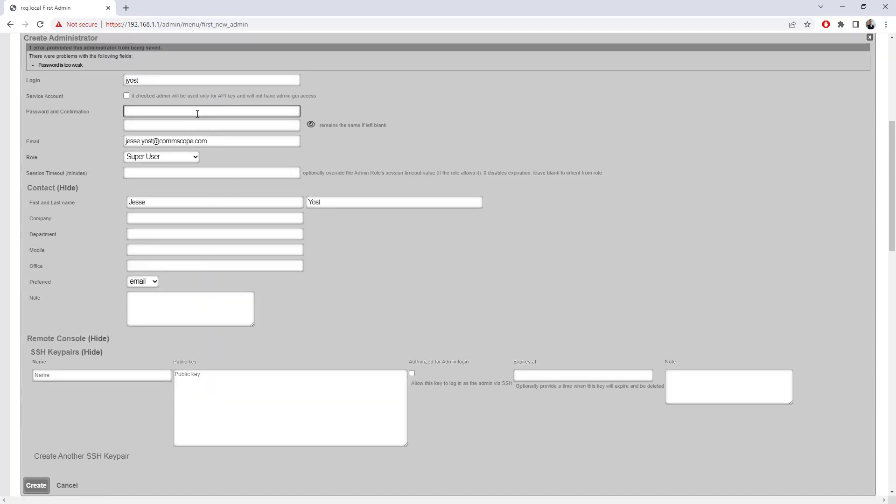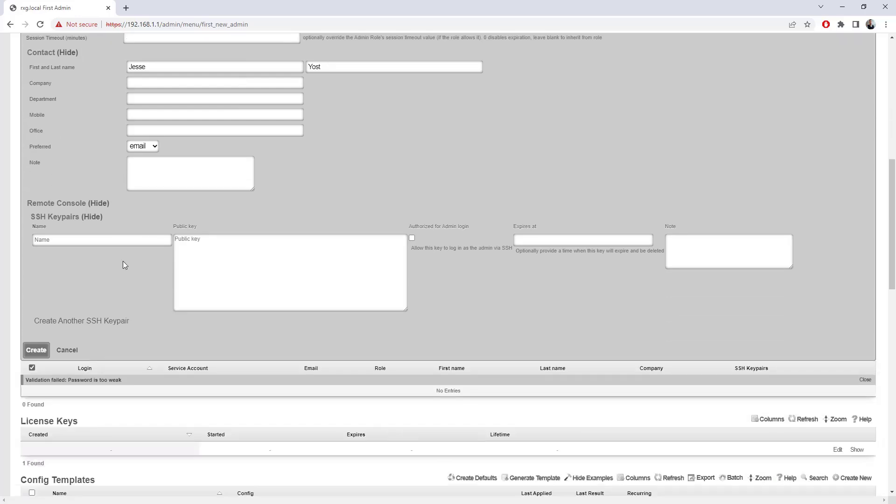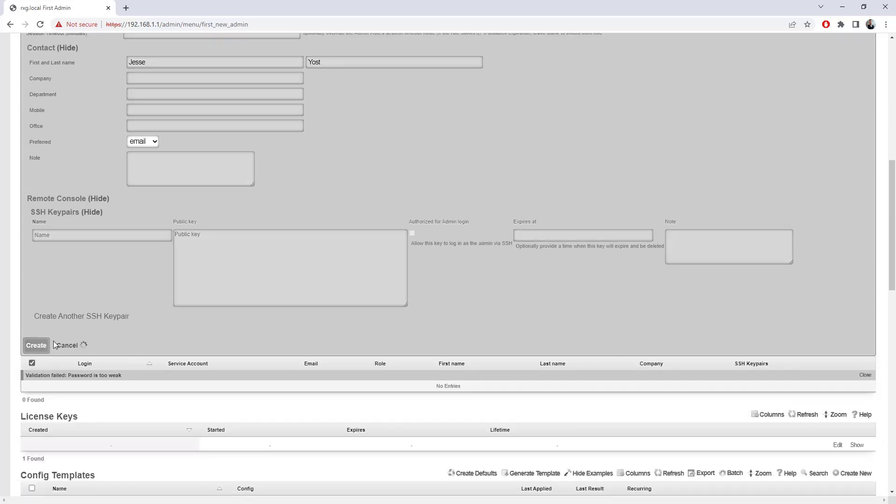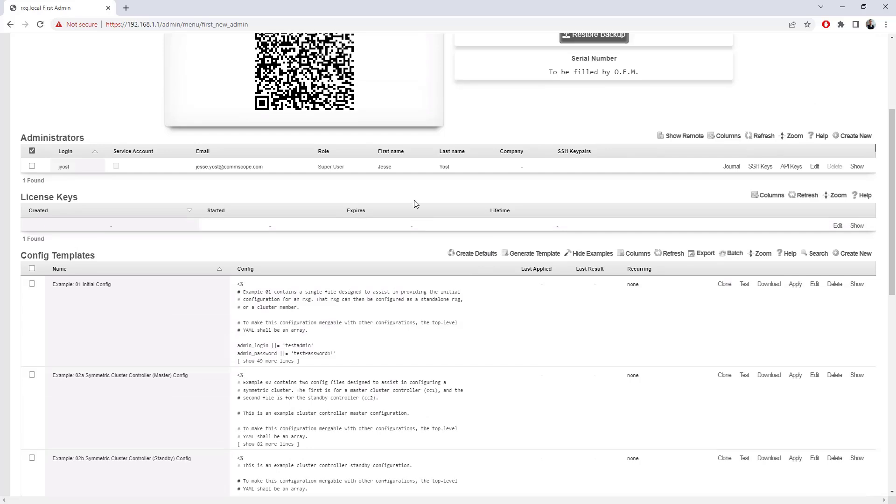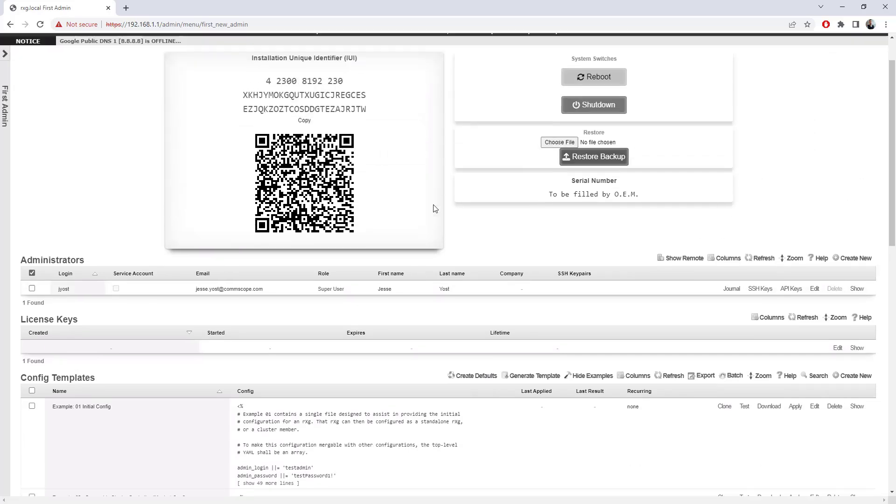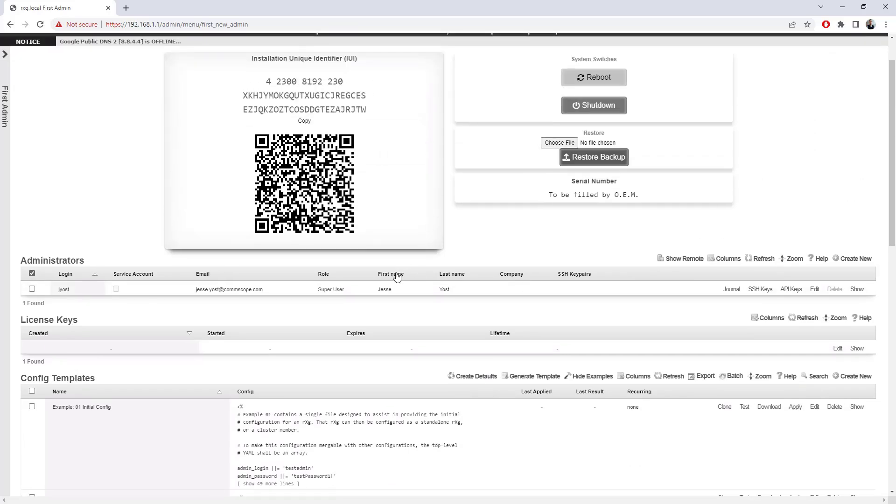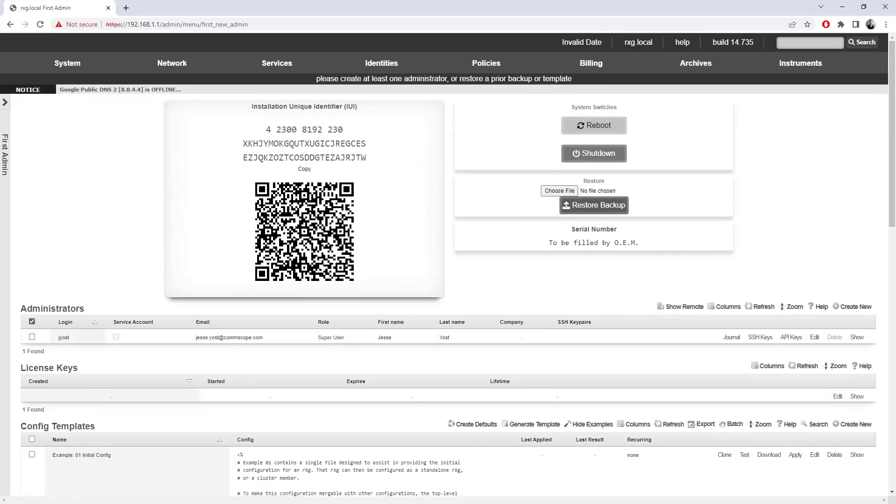And it's telling me my password is too weak. So I'm going to go ahead and create a stronger one and click create again. All right. So we've now got the administrative account created. The next thing that I'm going to do is go ahead and create that license key or apply that license key.